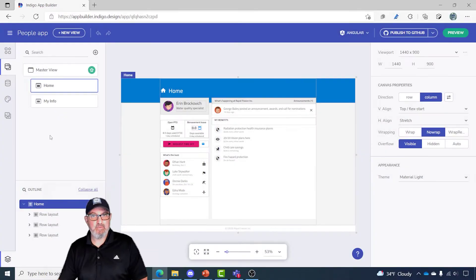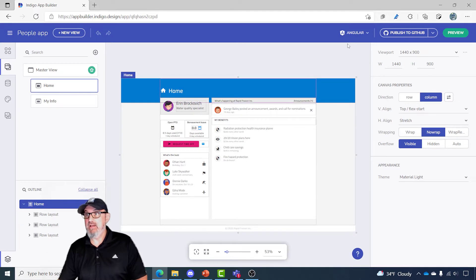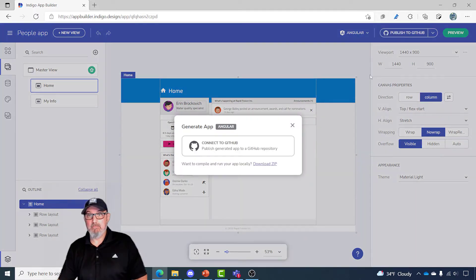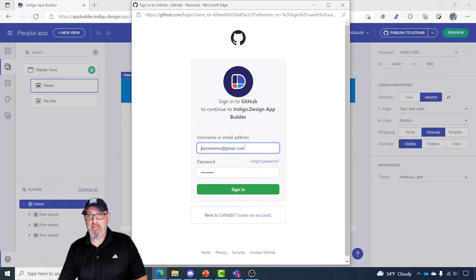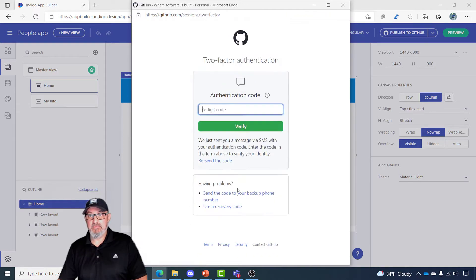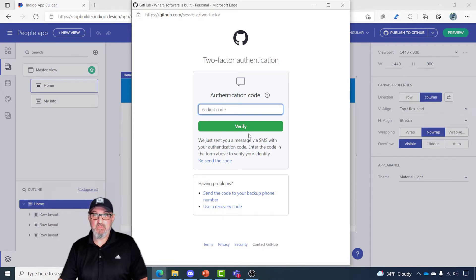Here I am in App Builder and what I want to do is synchronize this application with GitHub so my team can work on it. I'm going to click the publish to GitHub button in the upper right and you'll see that it says I need to connect to GitHub, so I'm going to click the connect to GitHub button. I'll log in with my username and password. This uses two-factor authentication from GitHub, so let me go ahead and type in the code that I just received on my phone.